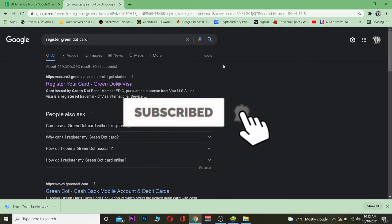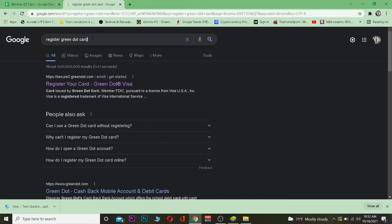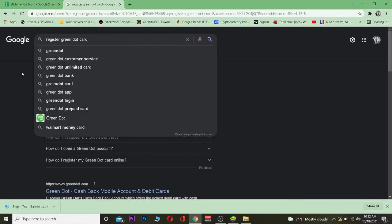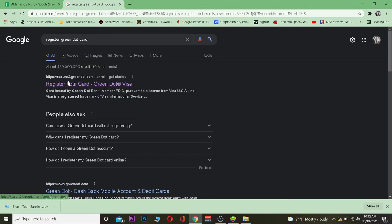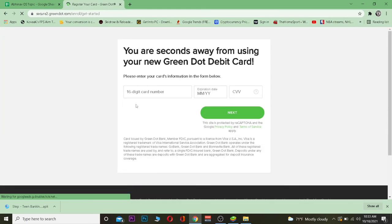You want to search for 'register green dot card'. After you search for it, you want to click on the first option 'Register Your Card'. After you do that, it's going to take you to the registering page.